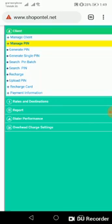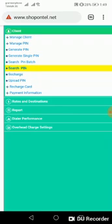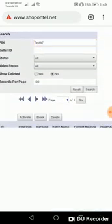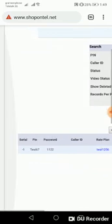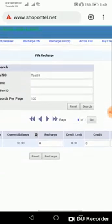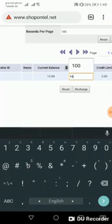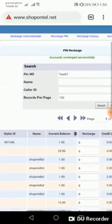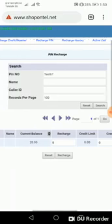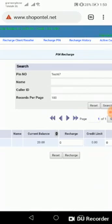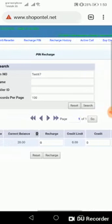Now I'll show how to manage a return — because sometimes we enter the wrong balance. How can we get back a recharged balance? The current balance is 20 dollars. I want to get back 10 dollars, so I write '-10' in the field and click recharge. Now we can see the balance is 10 dollars — before it was 20, but after subtracting the amount, it shows 10 dollars.